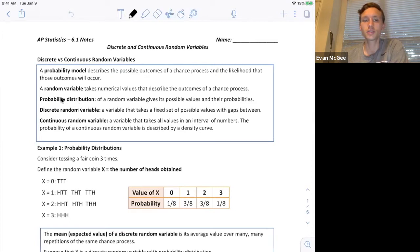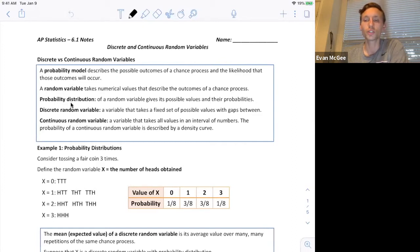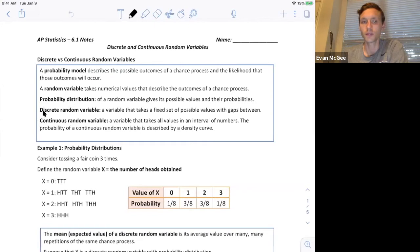All three of these are quite similar, but a random variable we're going to be assigning the outcome a number, and the probability distribution will show the outcomes, the numbers, and the probability of them occurring. Now we have two types of random variables: one is a discrete and one is a continuous random variable. Discrete random variables are variables that have a fixed set of possible values with gaps between them.